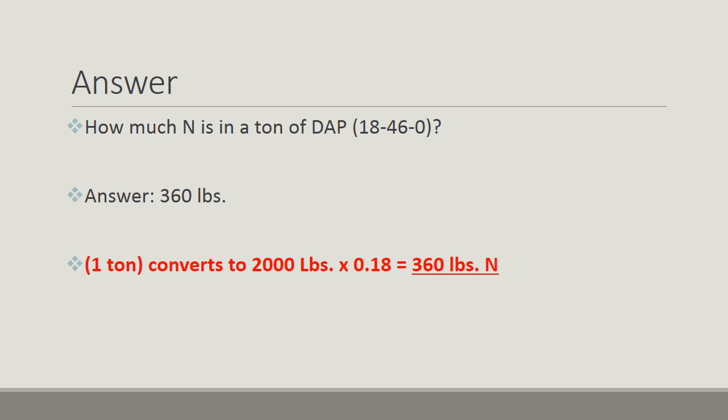One ton. First we need to convert that to pounds, and one ton converts to 2,000 pounds. Multiplied times the 18%, or 0.18, whichever method you choose, that's on the label, equals 360 pounds of N.